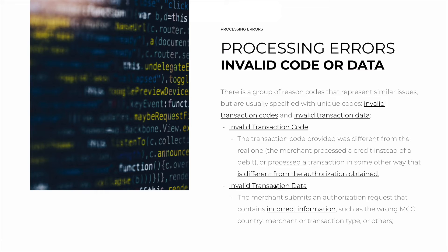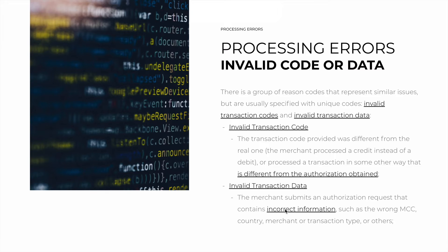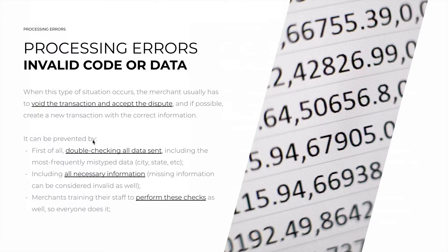The second is invalid transaction data. This is when the merchant submits an authorization request that contains incorrect information, such as having the wrong merchant code, country, merchant or transaction type, or others.